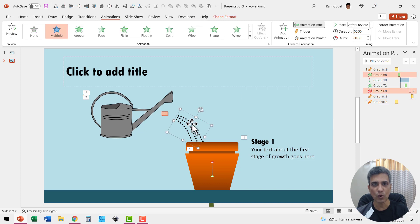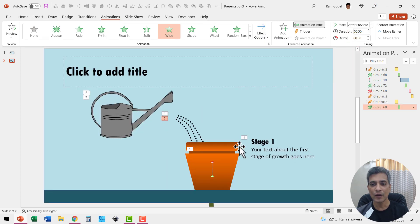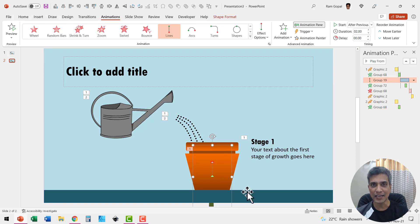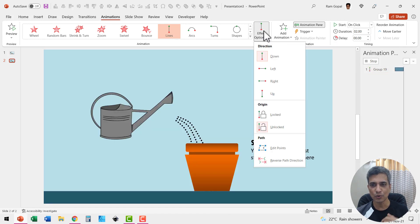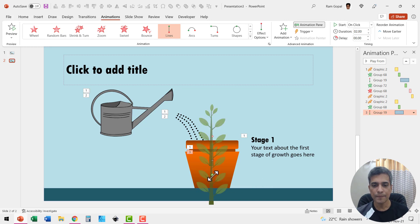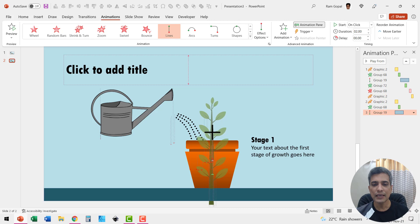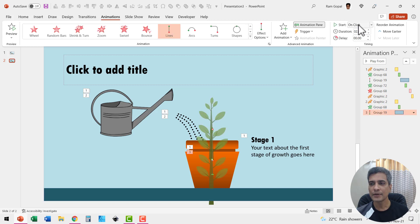We know that we need to have the water coming in, so add animation, wipe from left, after previous. Then we need to have the plant go to the next stage — select the plant, go to add animation, motion paths, lines. The default direction is down, so say up. We need this animation to start from where it stopped earlier — the green point is where it stopped, so match it with the earlier red arrow, and the red arrow needs to be slightly further out to represent the second stage.